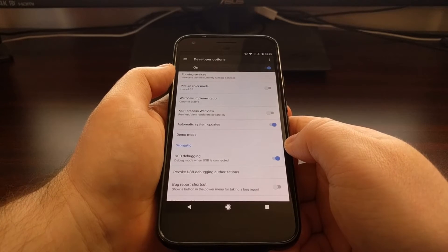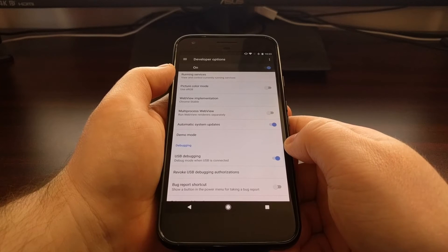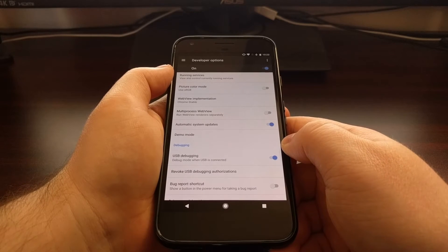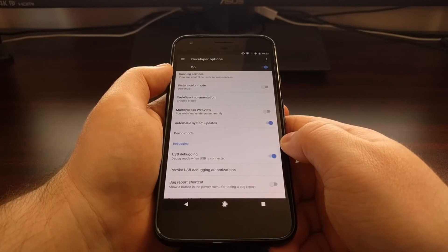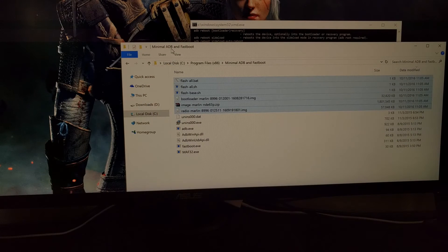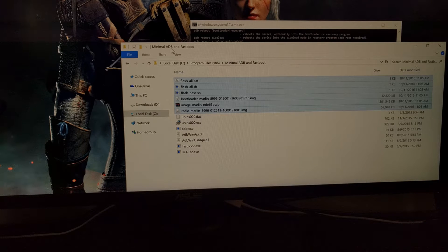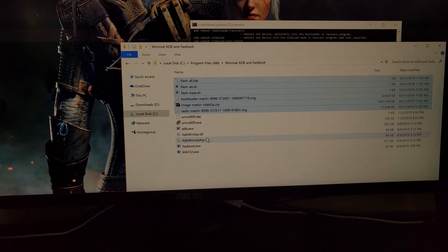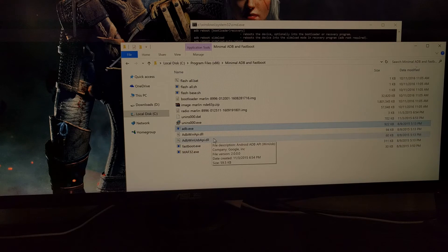Lastly, you're going to need to download the factory images for the Pixel or Pixel XL from Google — I'll have the link for that in the full tutorial. Once you have downloaded the factory images to the PC, you'll want to extract them. They'll extract into an individual folder, so go into that folder and copy the individual files from it, then paste or move these files into the same folder that your ADB and fastboot tools are located in.